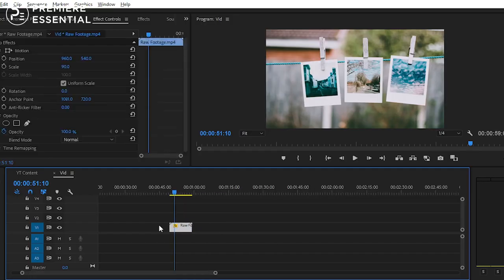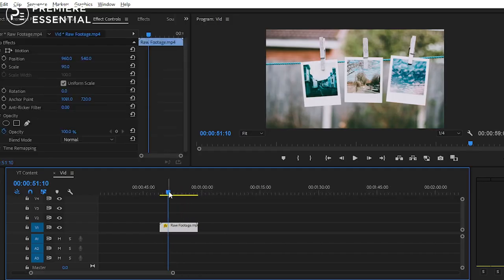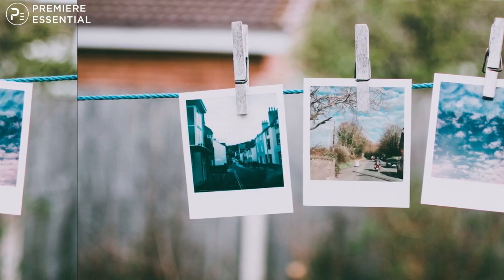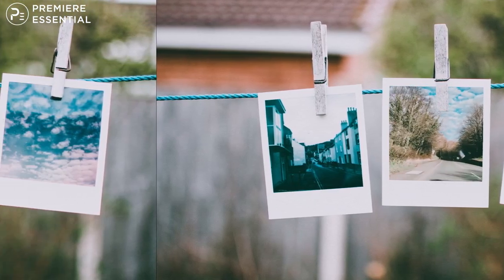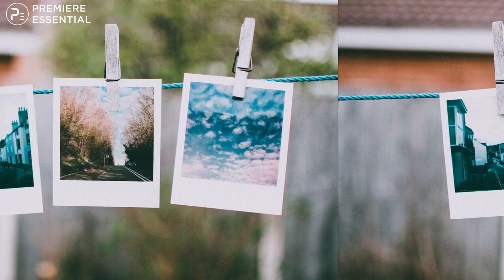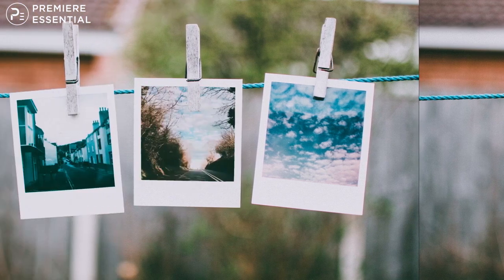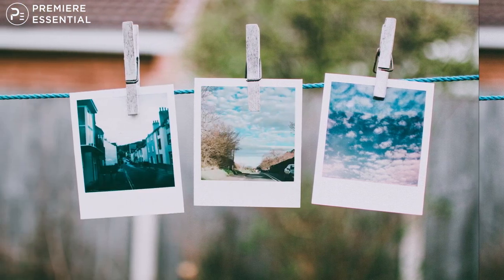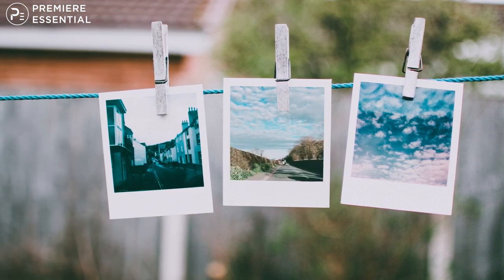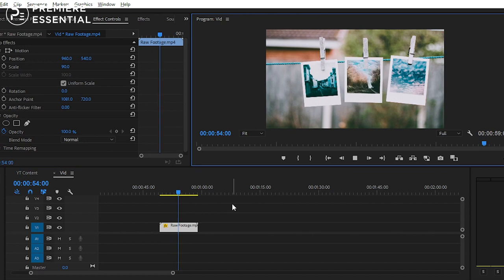So basically, we are going to talk about how to create this type of offset effect in Premiere Pro. You can create this type of effect in After Effects also — we will discuss about it in the upcoming video. Now let's jump into Premiere Pro.